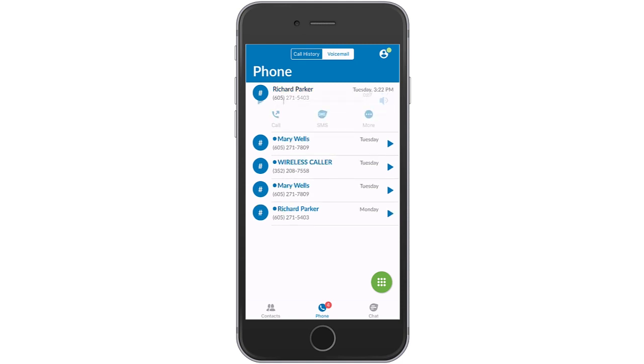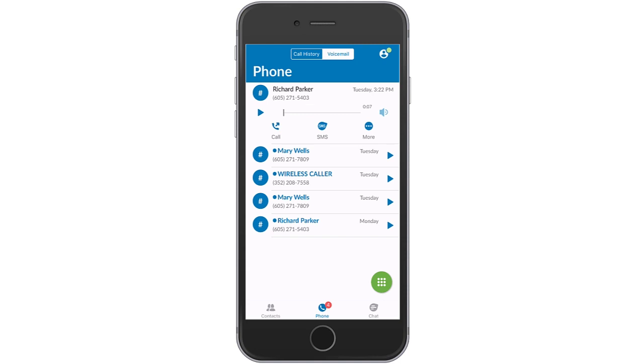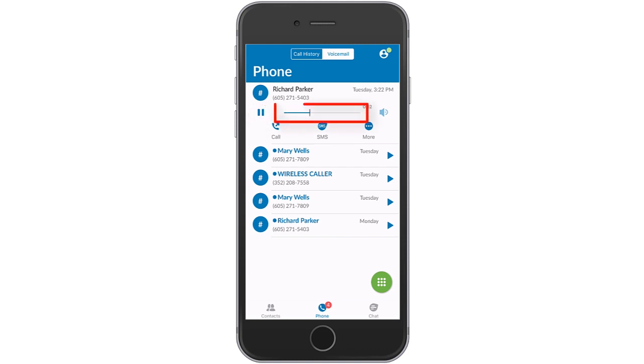Select a message to view it. You will see full message details. To listen to your voicemail, press the Play icon. You can pause the playback or fast forward and rewind using the slider.